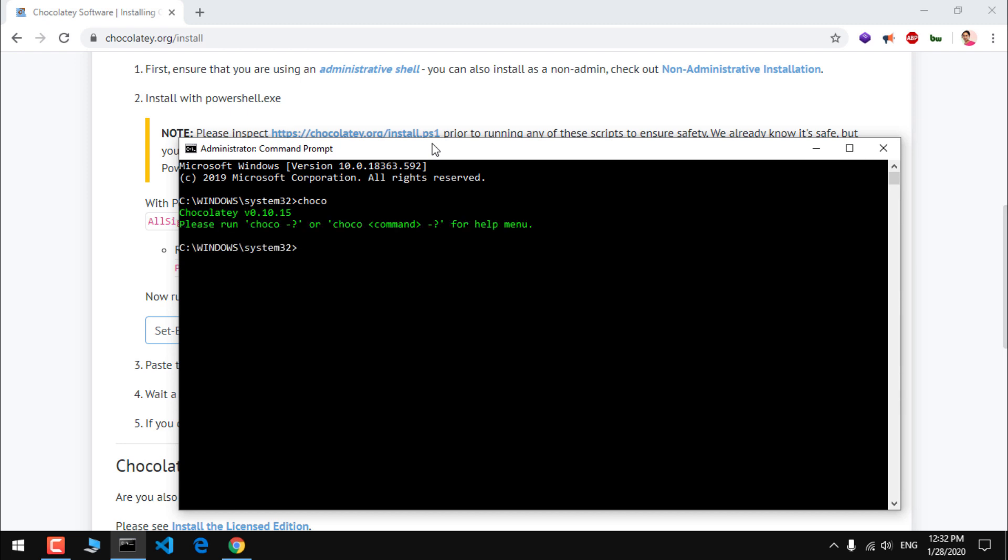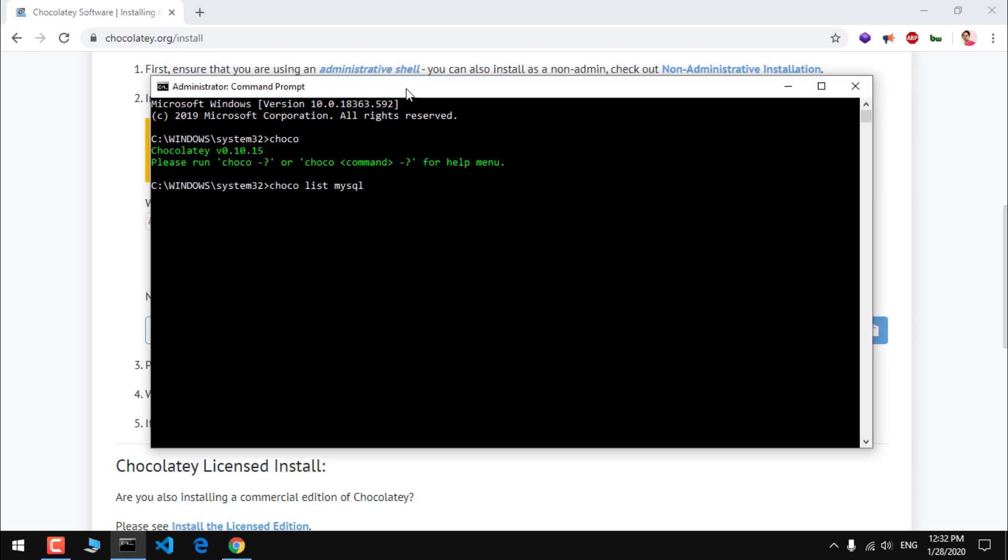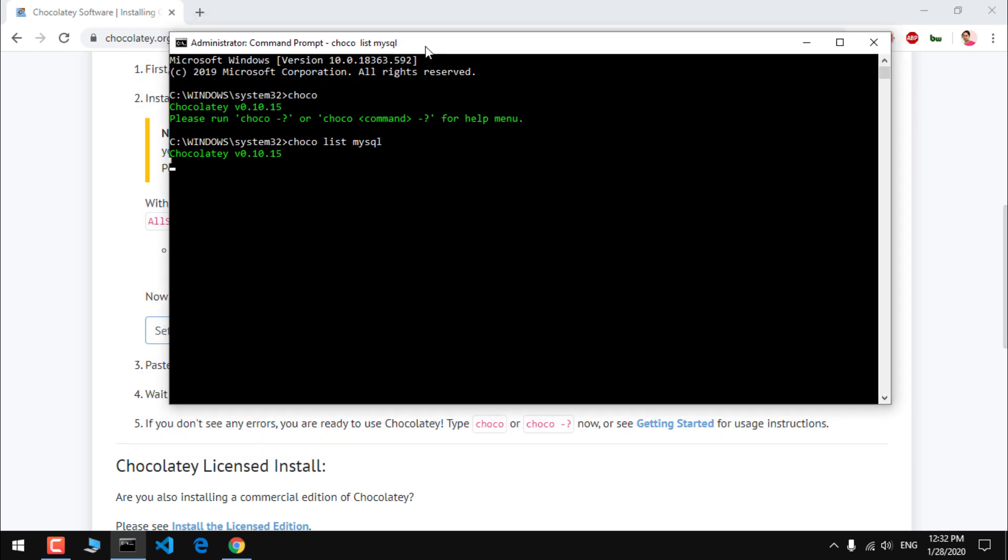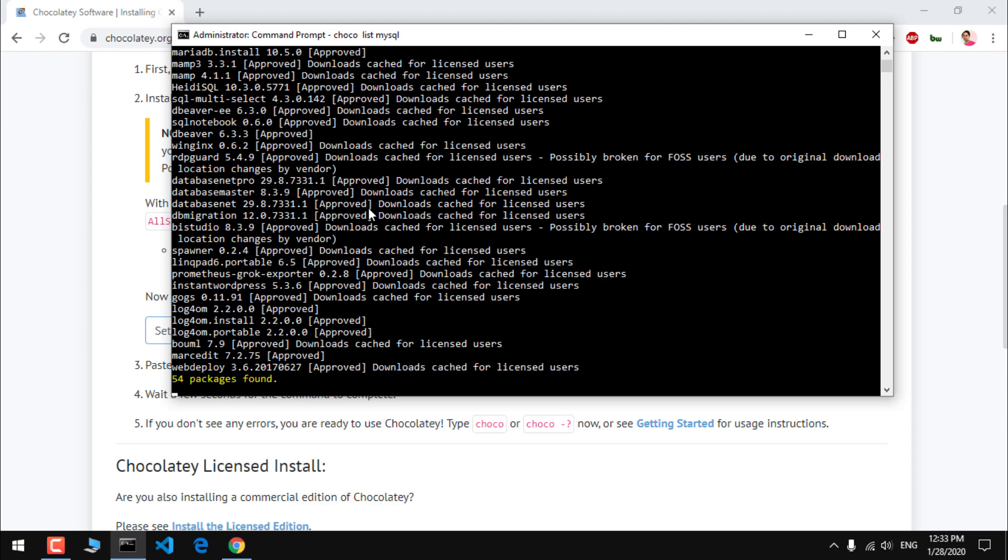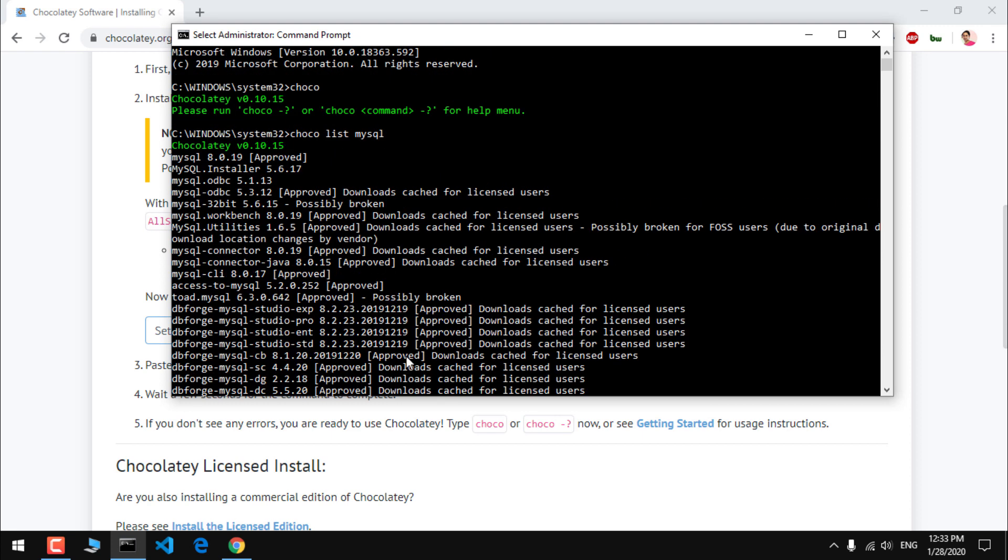Now when you run choco, you will see something like this. So now we can go ahead and install MySQL with it. Simply say choco list mysql. This will give you the list of MySQL available. It takes some time on Microsoft Windows 10.